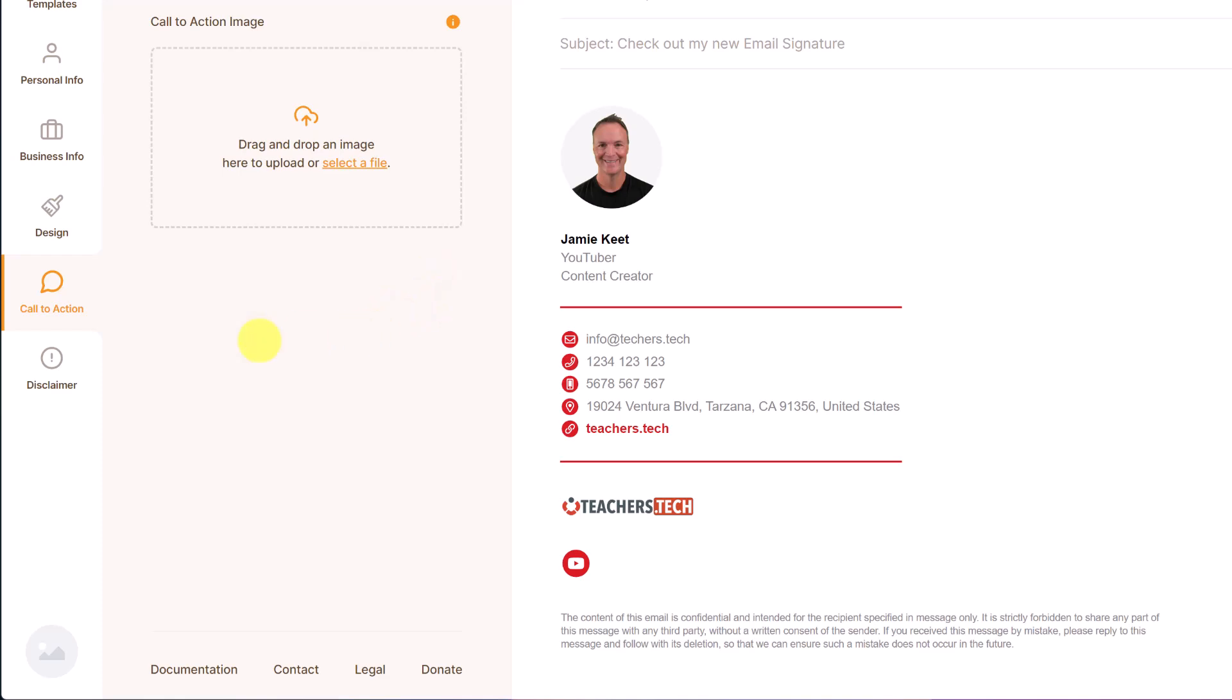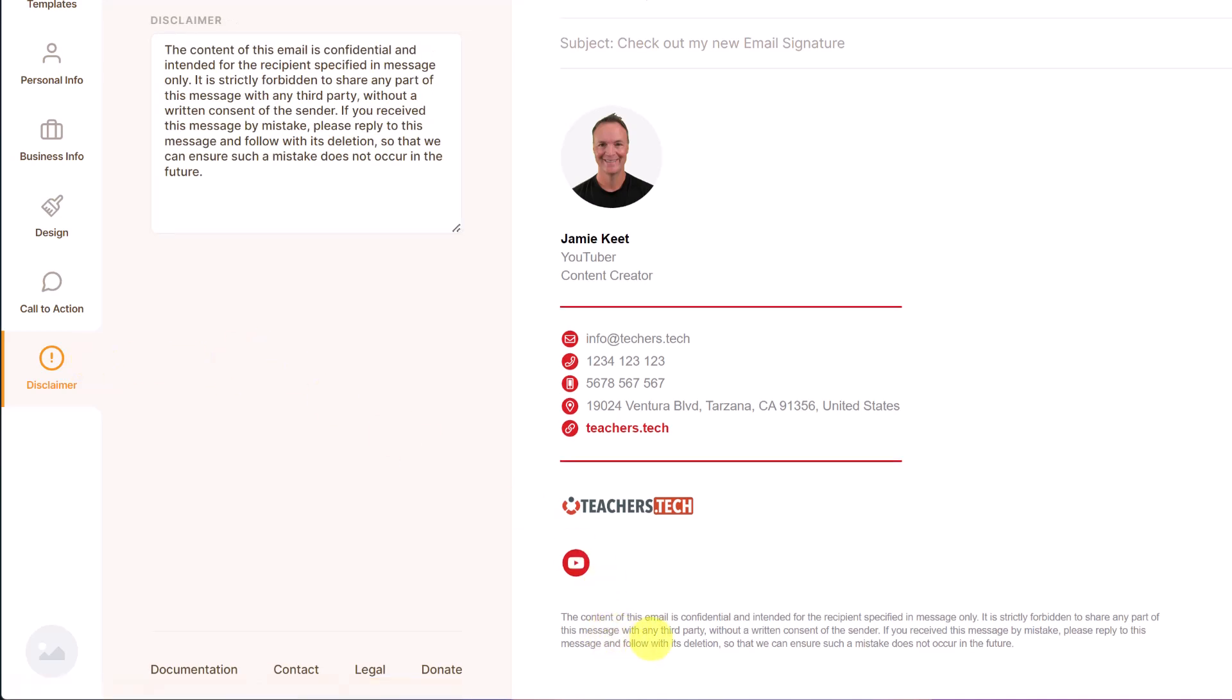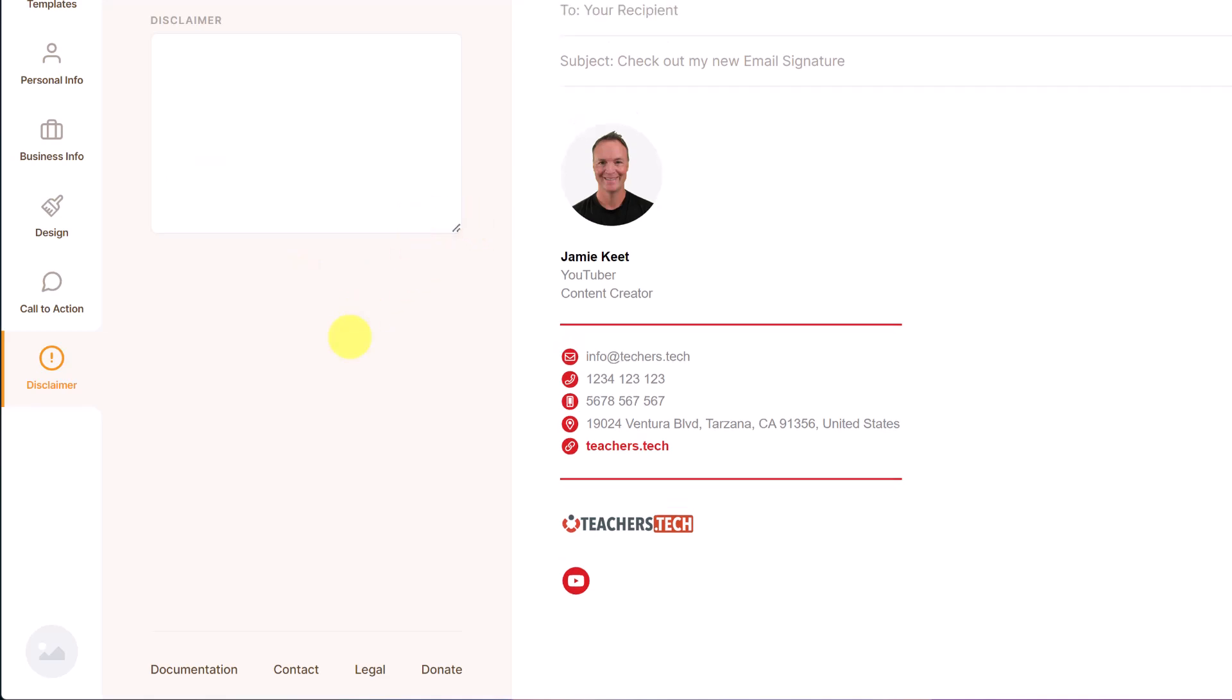So if I click disclaimer, that's this right here. So where it says this content of the email, we can clear this if you don't want it, go ahead and clear it like so.